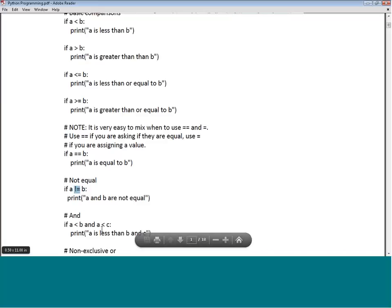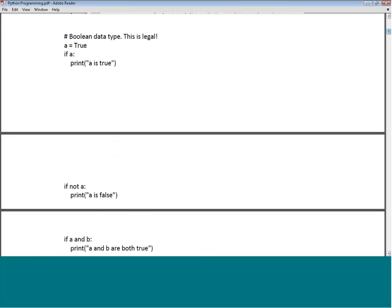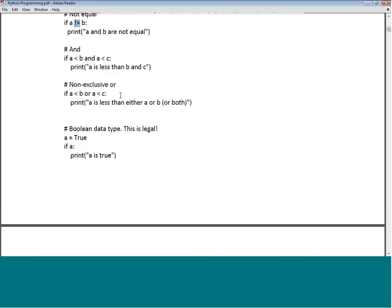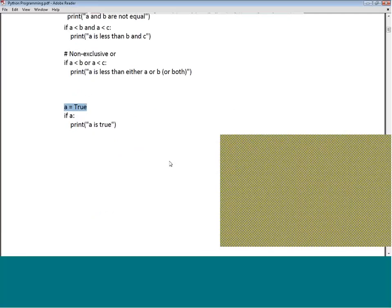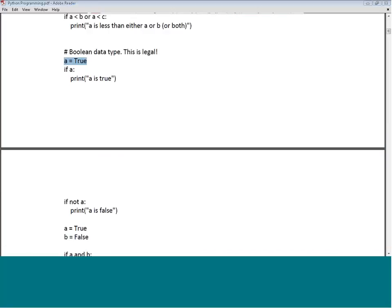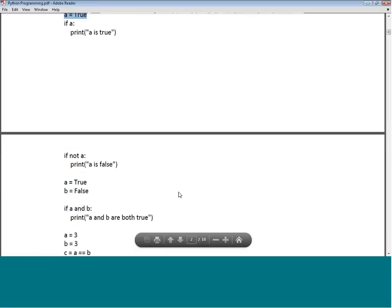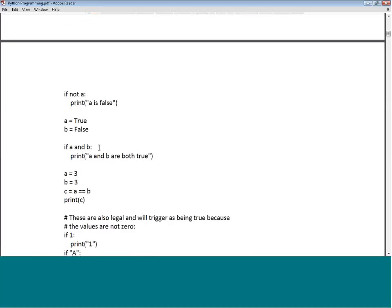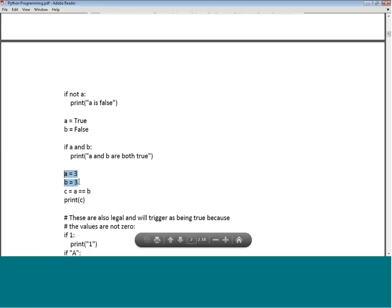If A is less than B AND A is less than C, that is the logical AND case. For OR: if A is less than B OR A is less than C, print accordingly. There is also the Boolean data type — you can assign A = True, and then 'if A: print is true'. If 'not A', print 'A is false'.